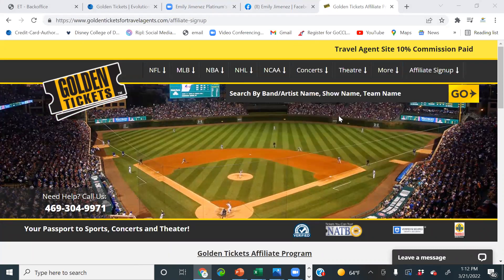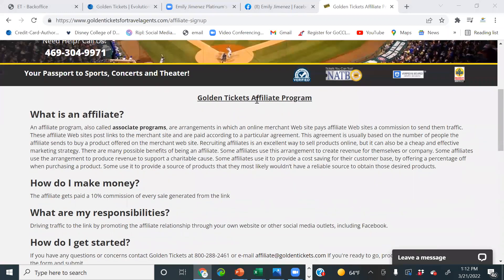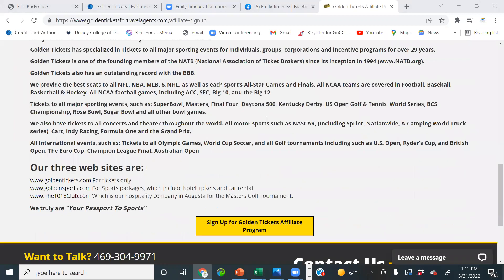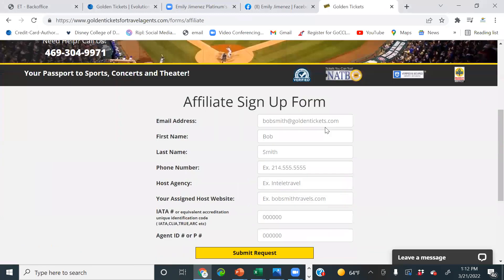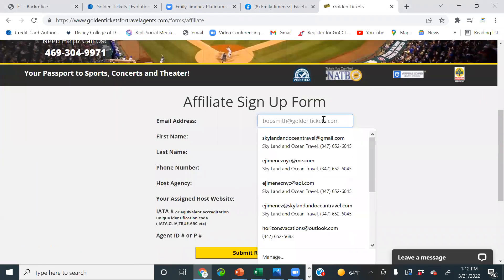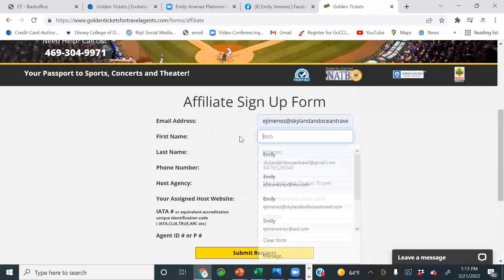We're going to go to affiliate signup. You can see the travel agent site earns 10% commission. Make sure you click the link from the Travel Cafe, because that's the travel agent login — they are open to the public as well. Here it says Golden Tickets Affiliate Program. We're going to scroll down and click 'Sign up for your Golden Tickets Affiliate Program.'